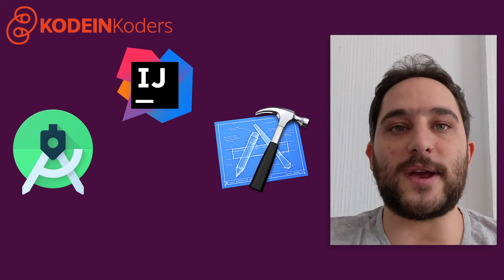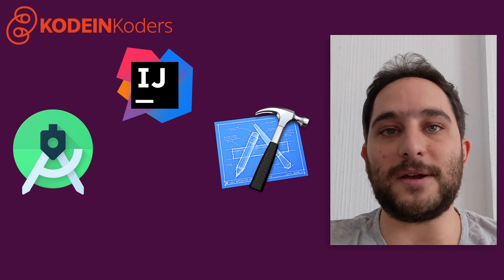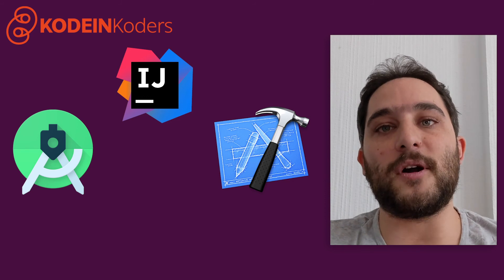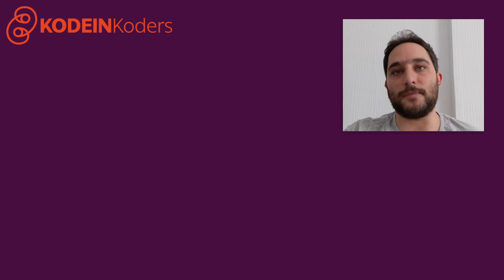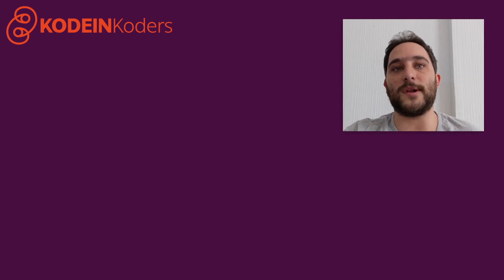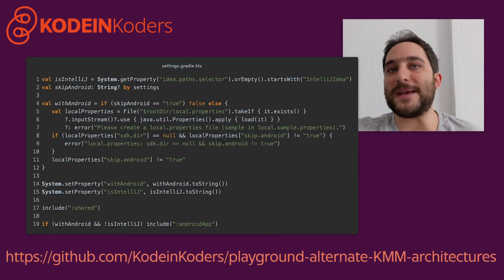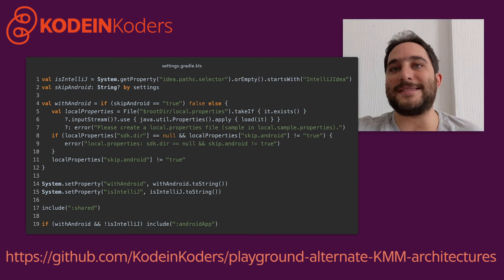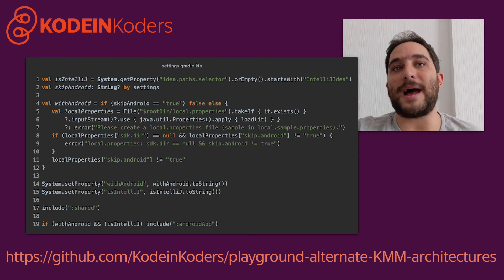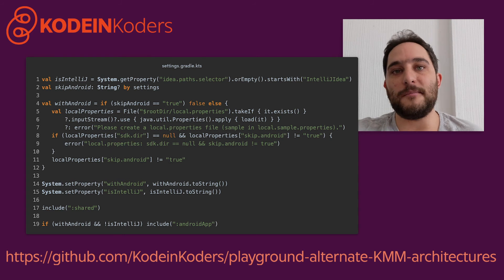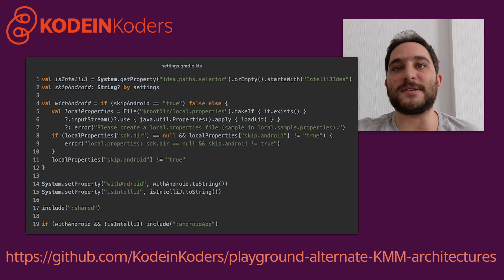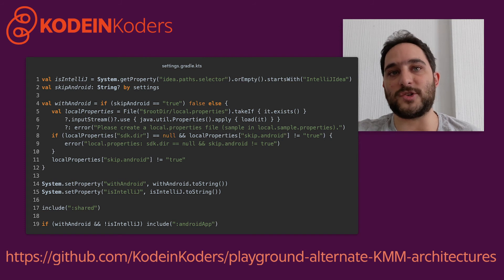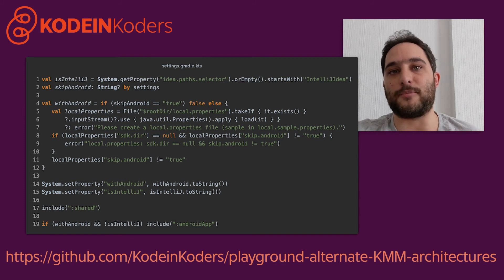I want to share with you two tricks to make bigger teams more comfortable with Kotlin multiplatform programming. The first consists of using the same module architecture, but making Android optional when loading the project. This makes the project more flexible, as it can be loaded in Android Studio and IntelliJ IDEA with or without the Android target. It enables different programmers to use their tools of predilection while working on the same project.